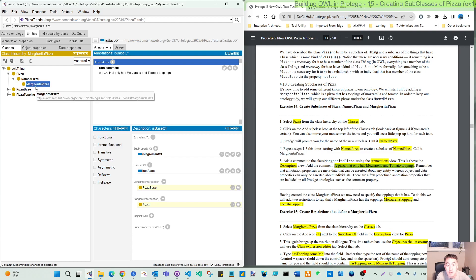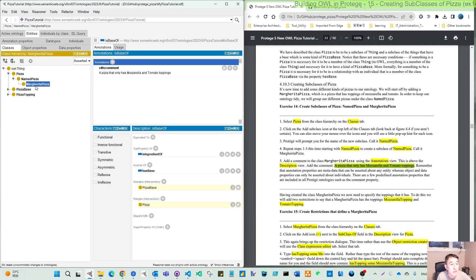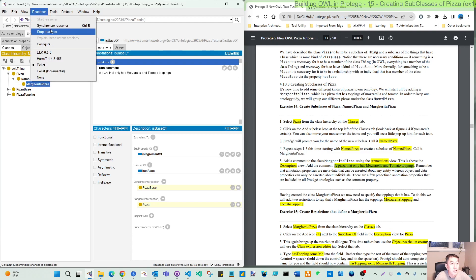That is Exercise 14. Thank you for watching. After we synchronize, you can save this file.